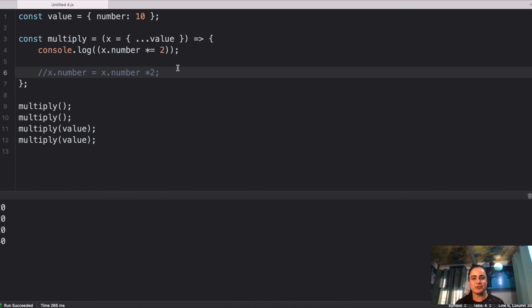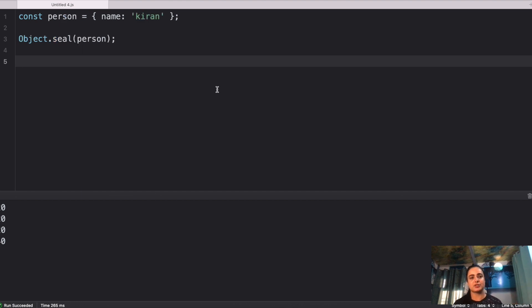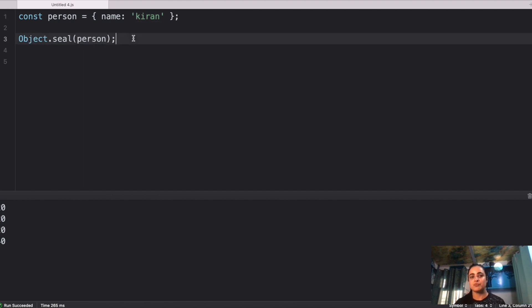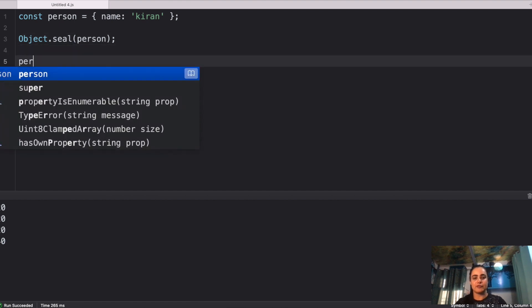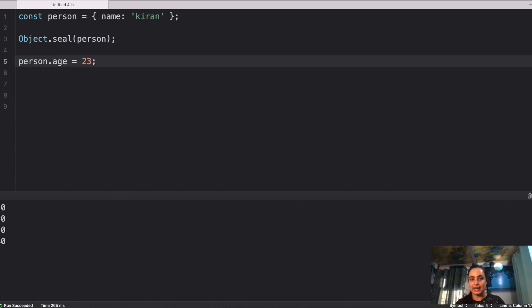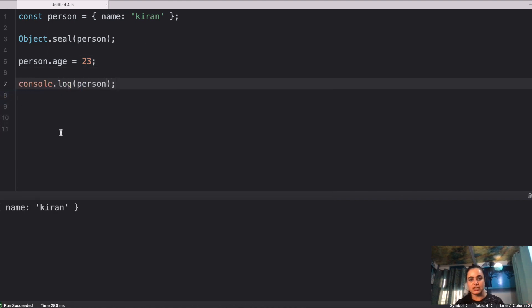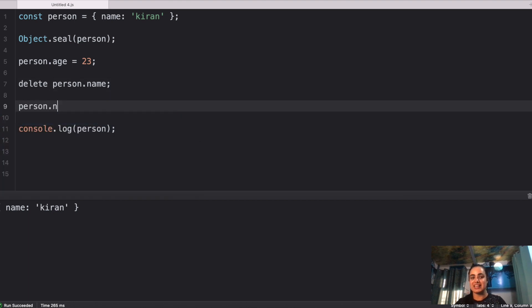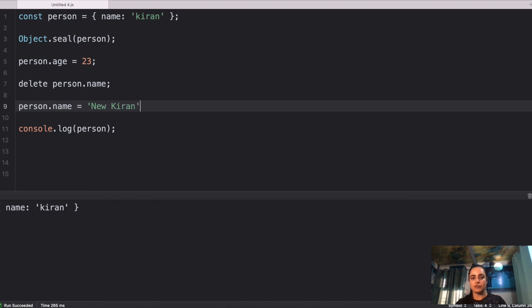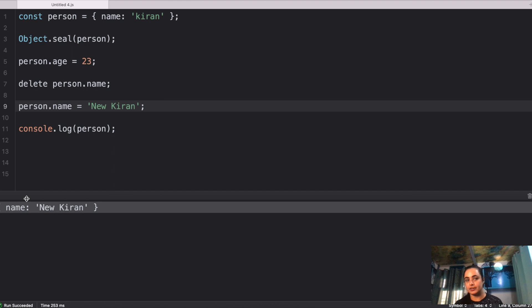Next question: we have a `person` object with `name: 'Kiran'`, and we call `Object.seal(person)`. With `seal`, you cannot add new properties and you cannot remove existing properties. If you try to add a new property, nothing happens — the person object still only shows `name: Kiran`. If you try to delete `person.name`, nothing happens either. However, you can still change the value of existing properties — so updating `name` to a new value works fine.